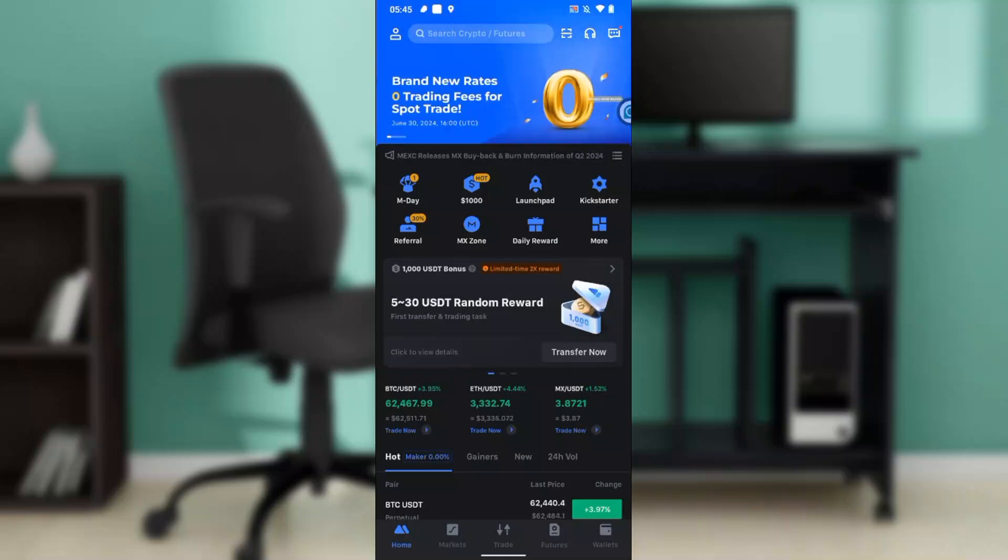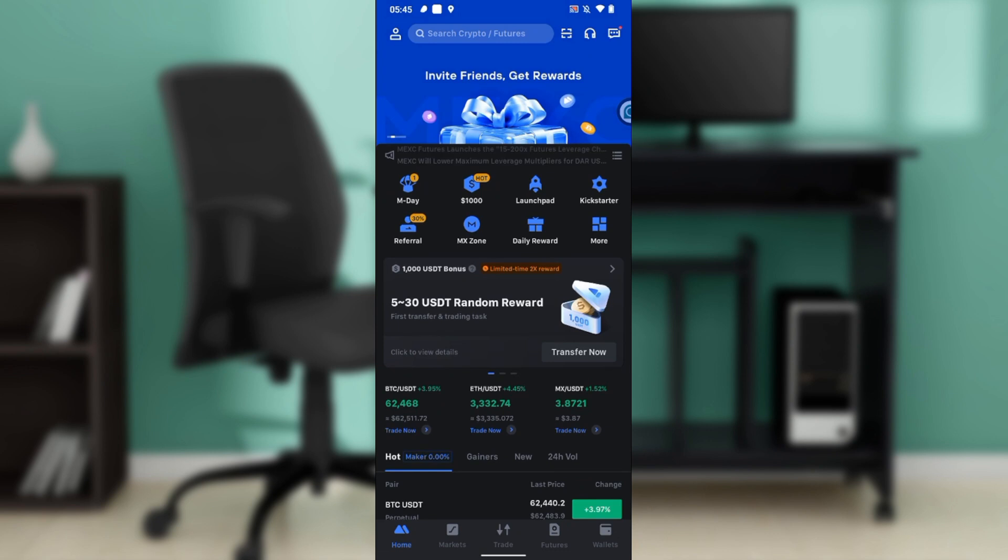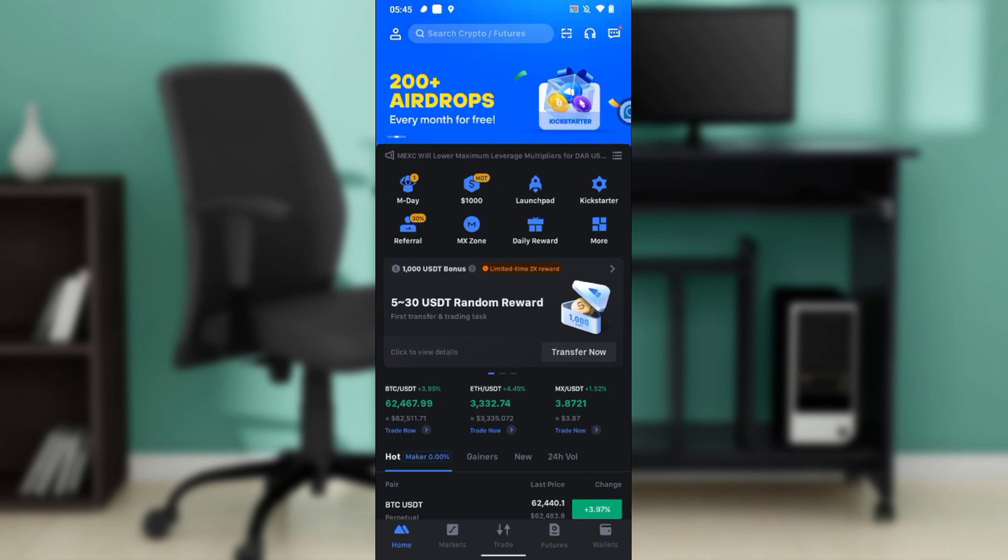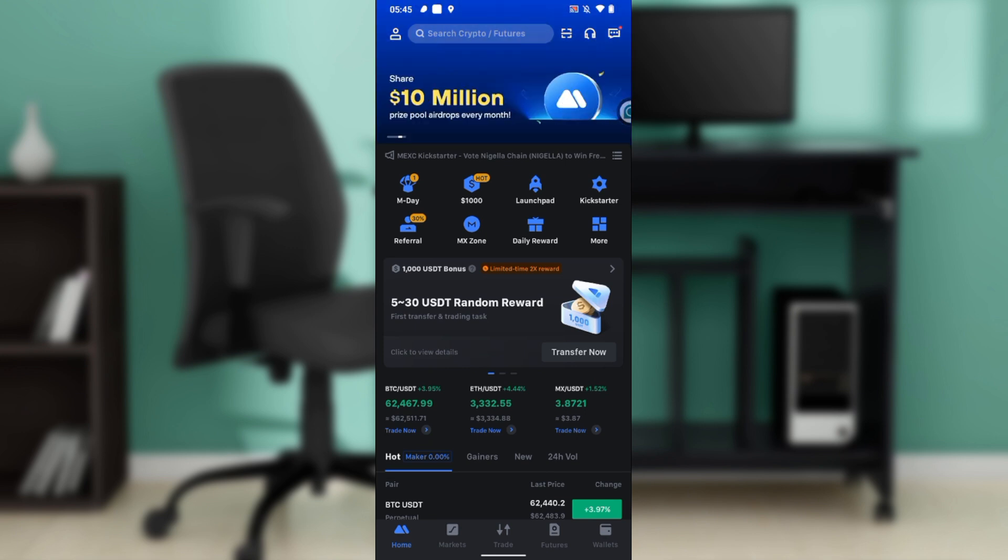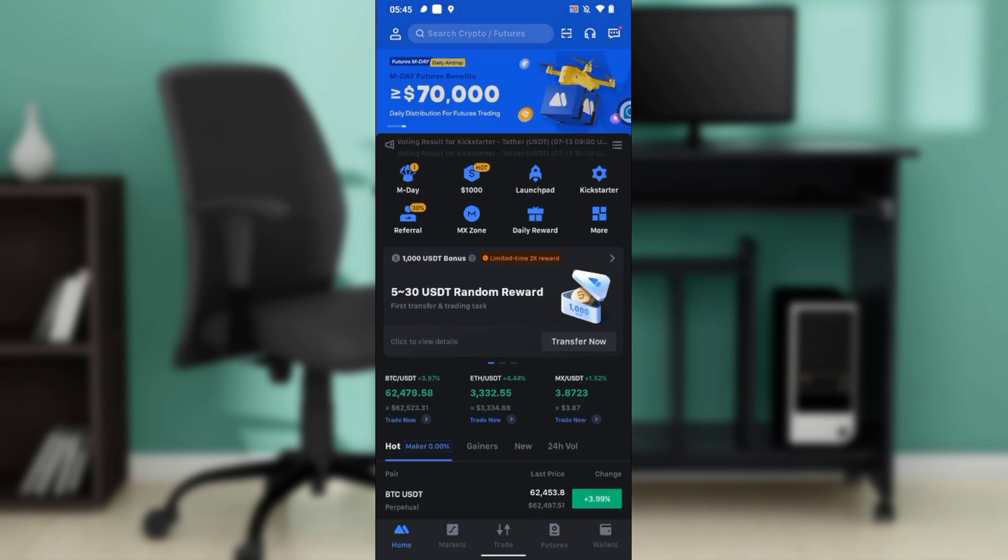Hello, in this tutorial I'll show you how to swap coins on MEXC Global. The first thing I'd like you to do is launch your MEXC application, which of course I've done right here.